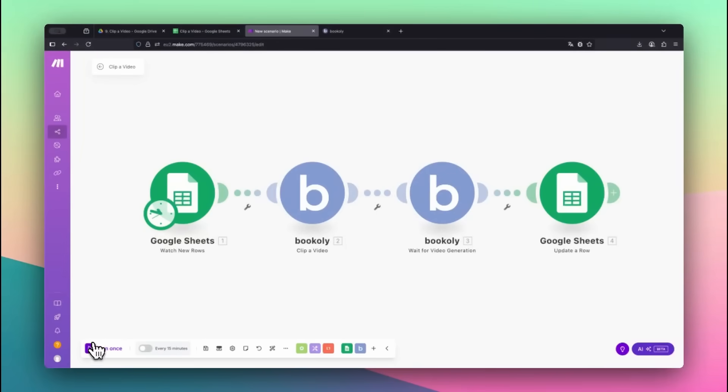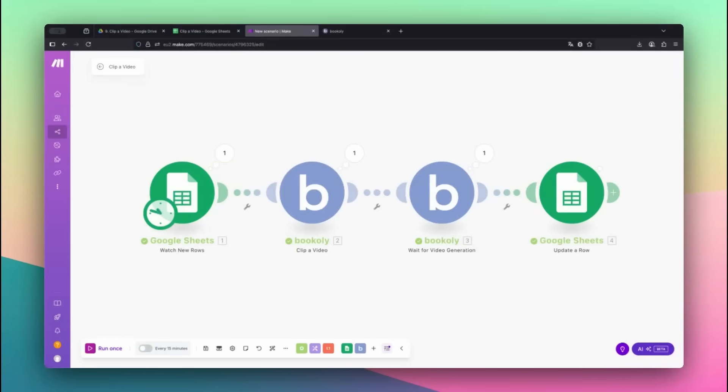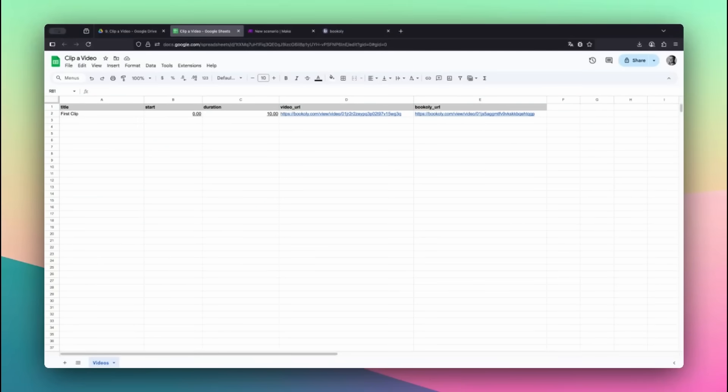Then head to Make.com and click Run Once to trigger the automation manually. Make will process the clip and write the final link into the Bookily URL column. Once the scenario finishes, you could open the clip directly by clicking the link in your Google Sheet.